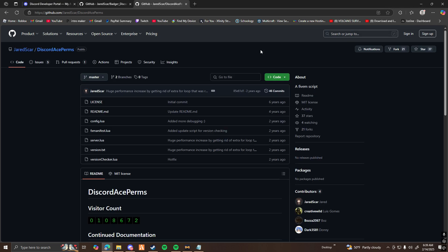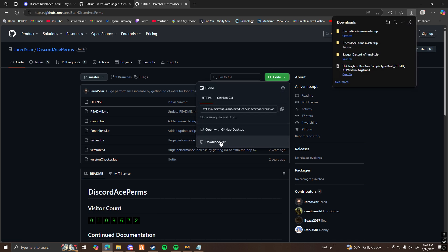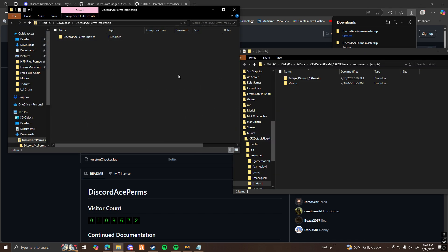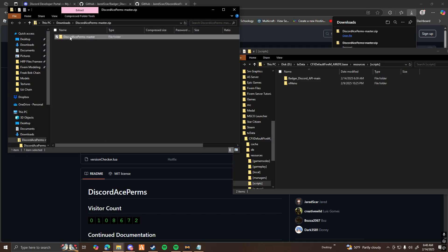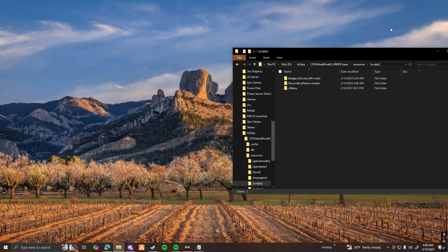You're also going to want to click the third link in the description to go to Discord Ace Perms. Same thing — click on Code and then Download Zip. Once you have it downloaded, go ahead and open up the file, and then rinse and repeat: just take this file and drag it into your server scripts folder or wherever you want it to be. Once you have those two installed, you can go ahead and close out everything else.